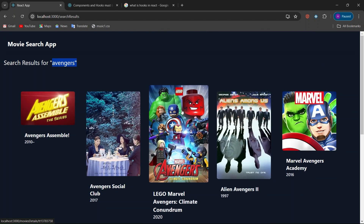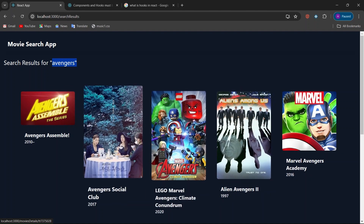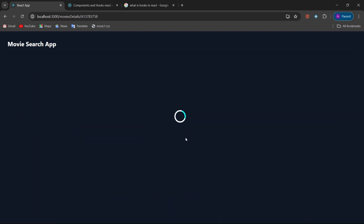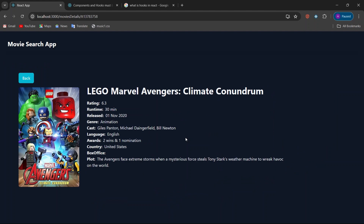We also have a beautiful hover effect on the movie posters. When you click on any poster, before loading the details of that movie you can see a loader appearing. After the loader, we have the movie poster, title, and details including runtime, rating, release date, and genre.